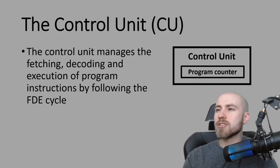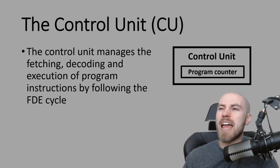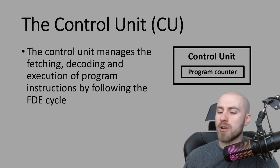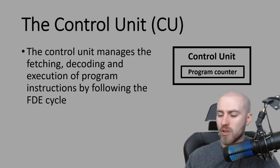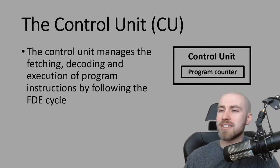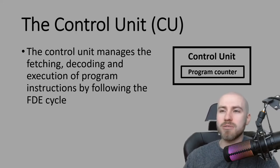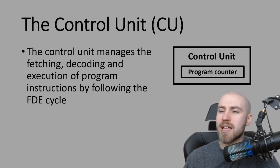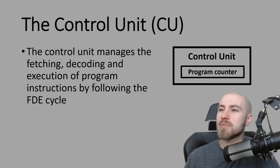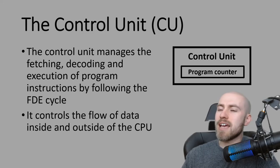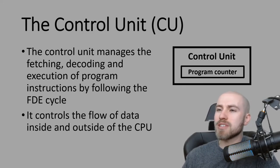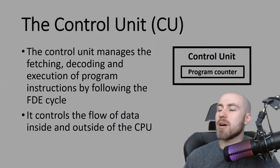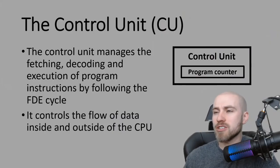We're going to start by talking about the control unit. The control unit manages the actual FDE cycle which we've talked about before. So it manages the fetching of the instruction itself. Once it's fetched it and brought it back, it will then decode that instruction and it will execute the instruction. If data needs to be moved around the CPU or maybe moved back into main memory then the control unit is the part of the CPU which will actually do that.